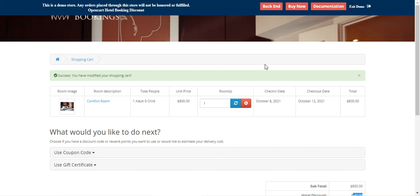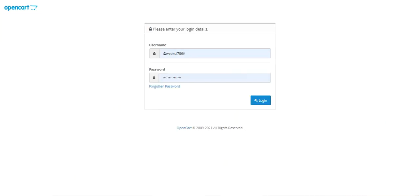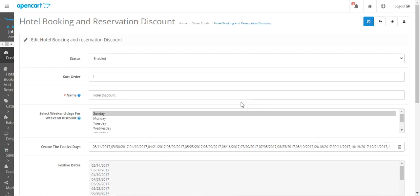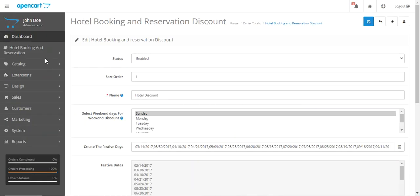You can also check the user guide for more details on the different discounts applicable on hotel booking products. Let's go to the admin backend panel and log in by entering the username and password.